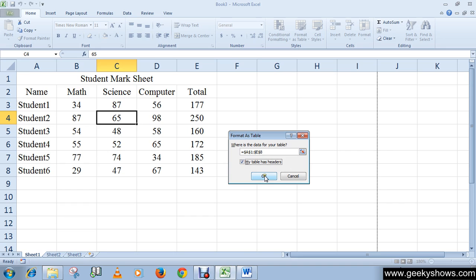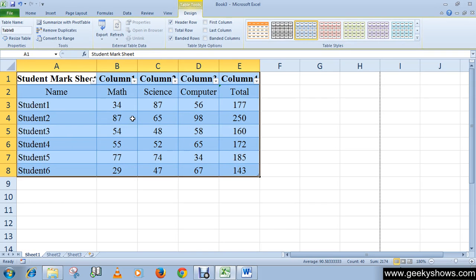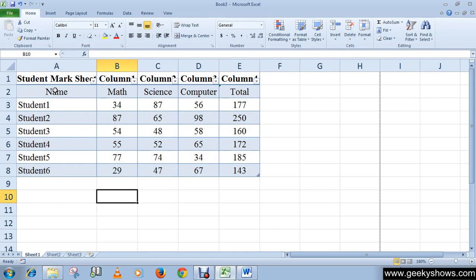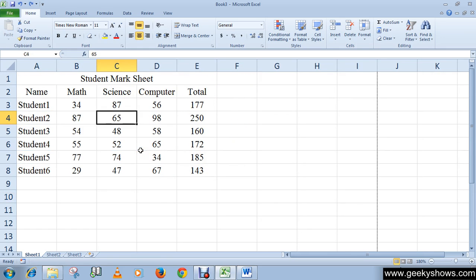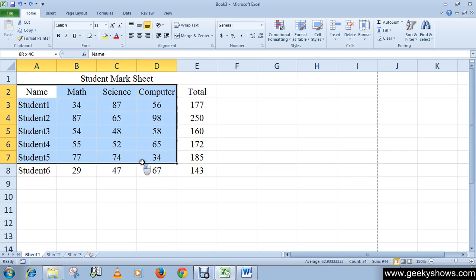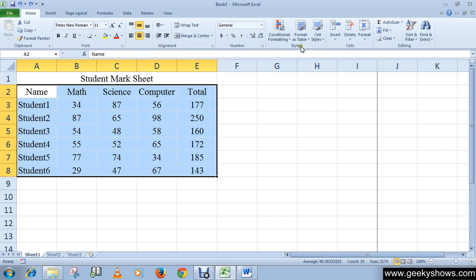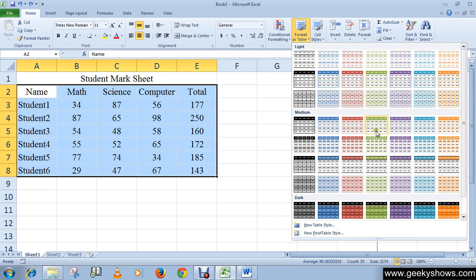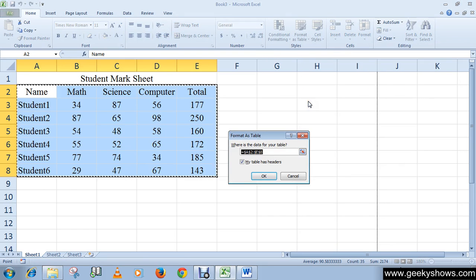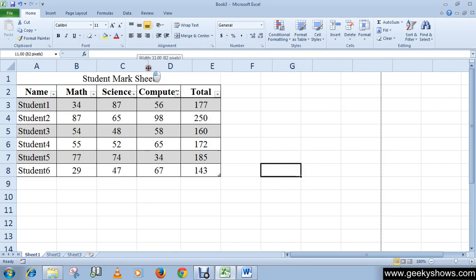Click OK. As you can see it converted our data into a table, but we have a problem — it also converted the heading of this mark sheet. So the correct approach is to select your cell range before clicking Format as Table. After selecting your range of cells, click Format as Table, select your desired style, and click OK. Now it looks good.